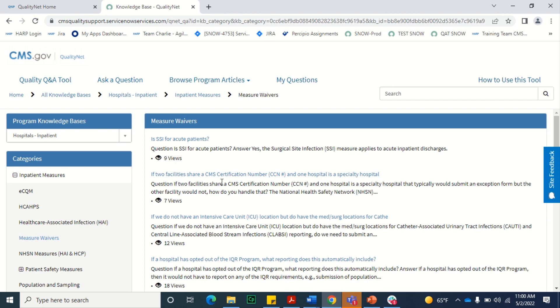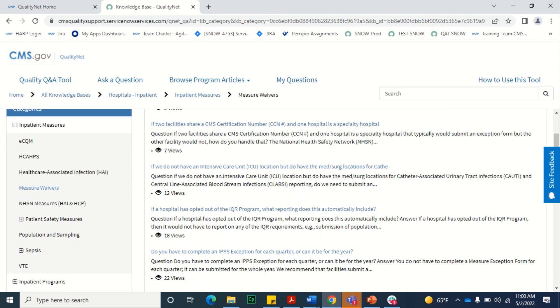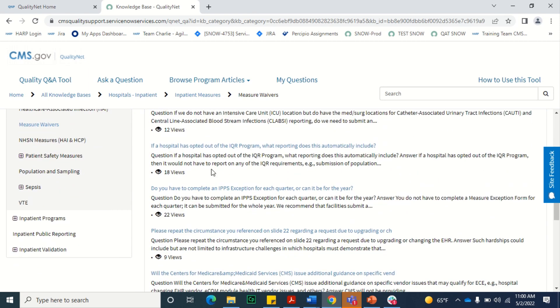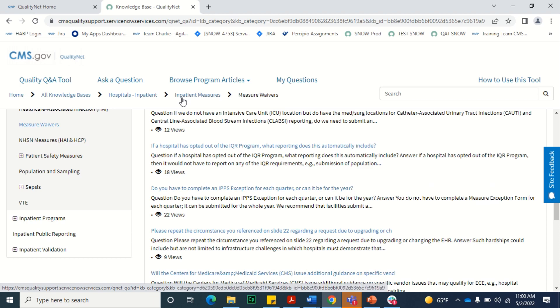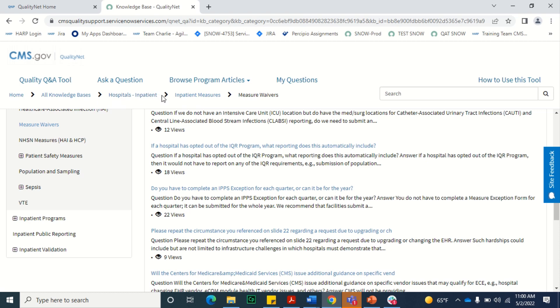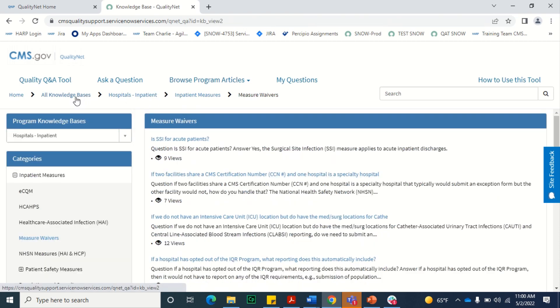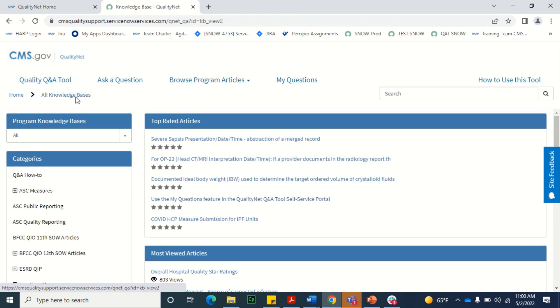To view the article, you'll simply click the article's name. If you need to navigate back to a previous page or knowledge base, you can use the breadcrumb navigation located at the top of the knowledge base, select the link to the location where you would like to return, and it will return to that page.